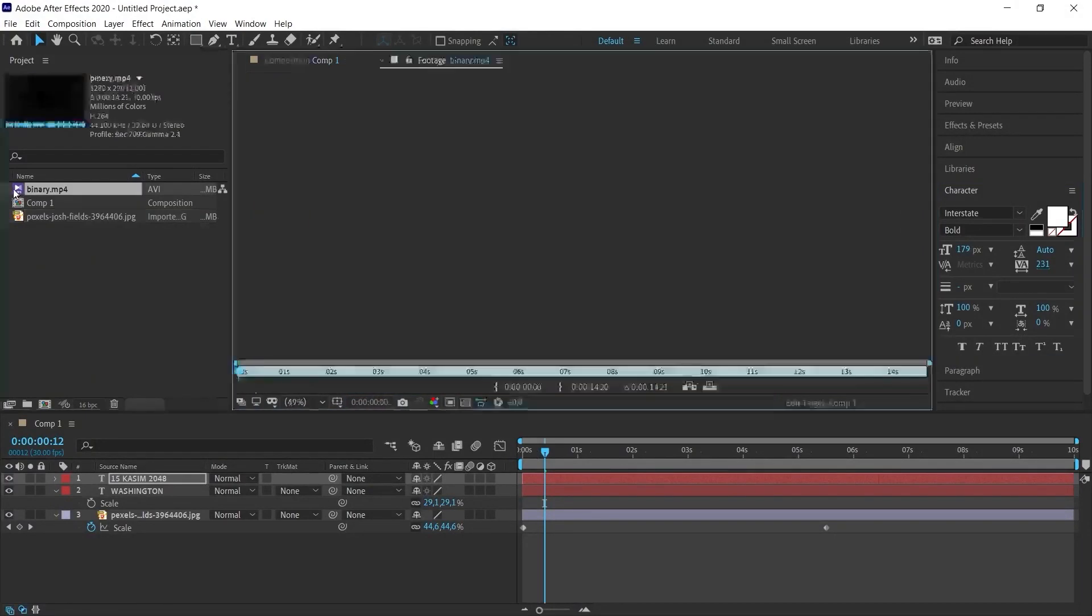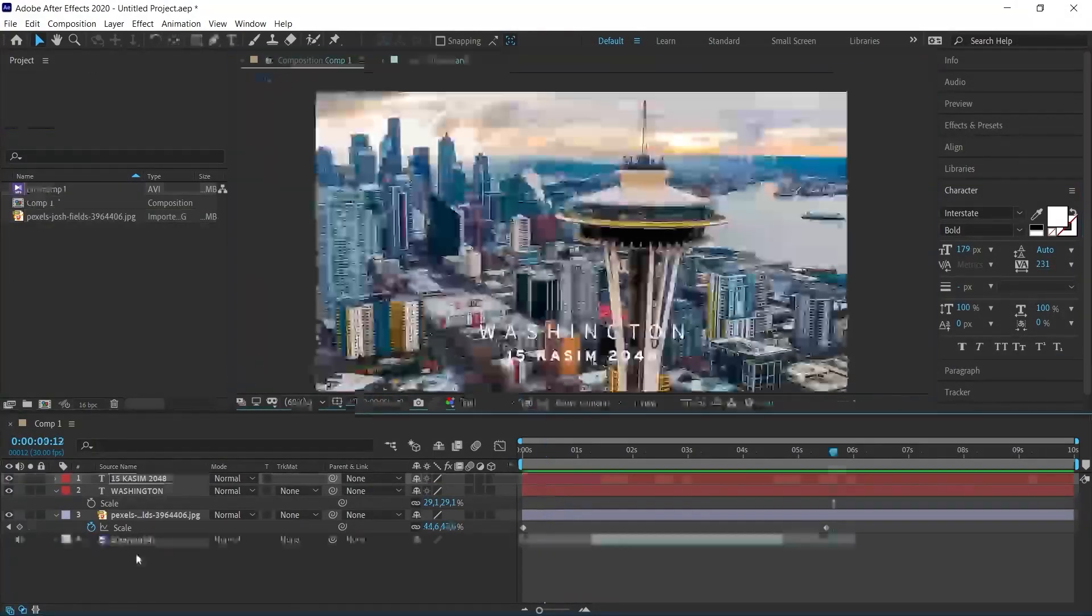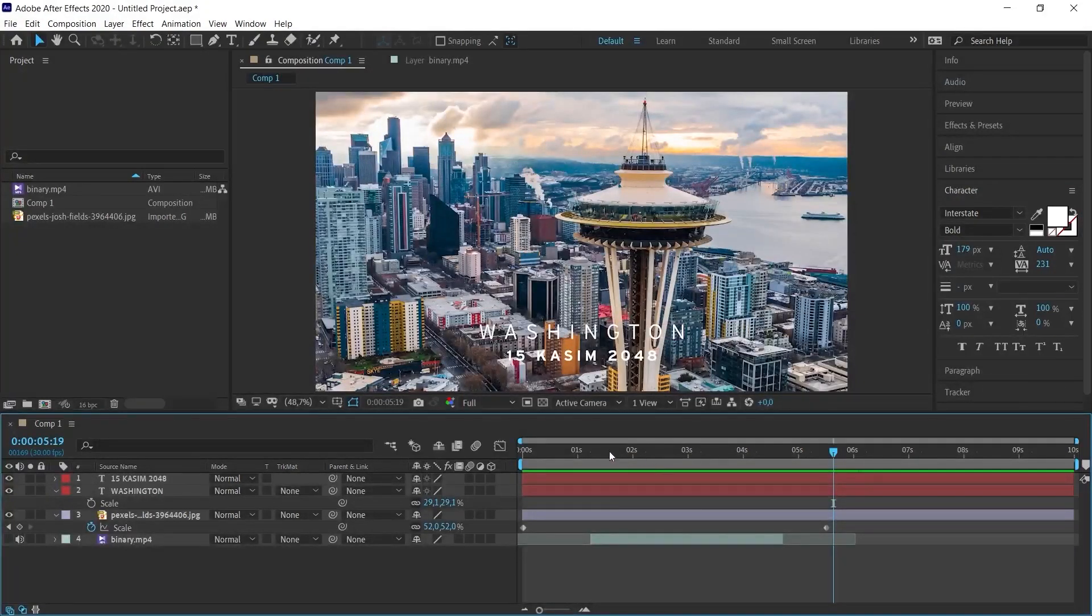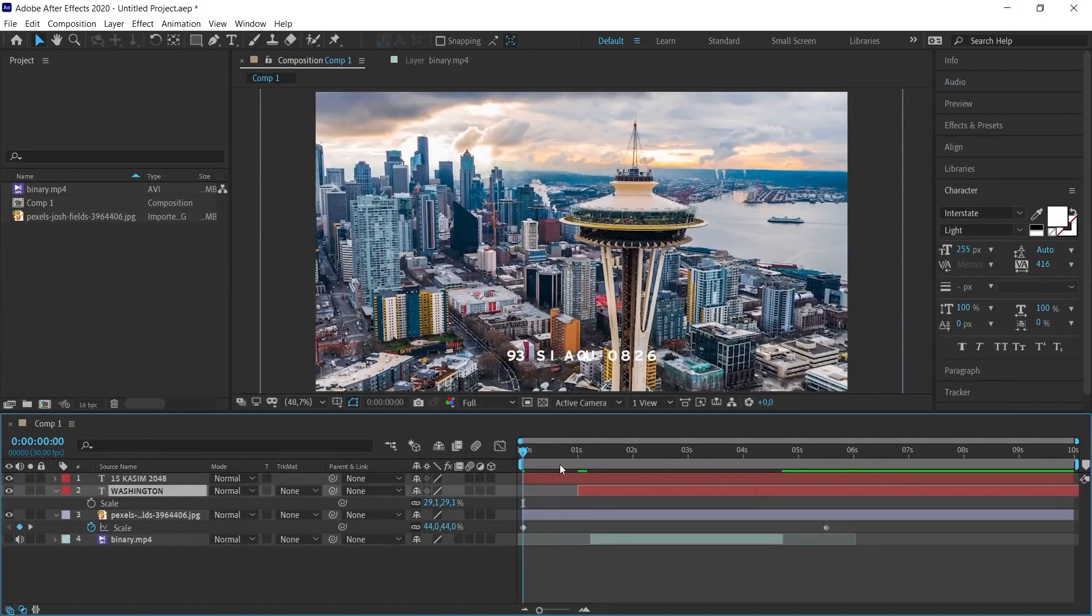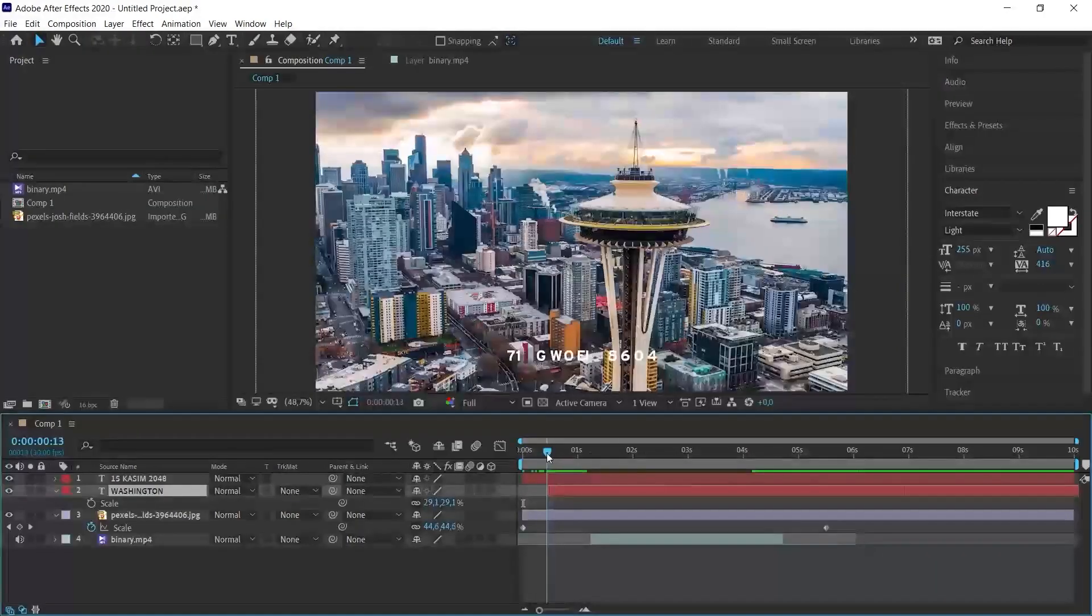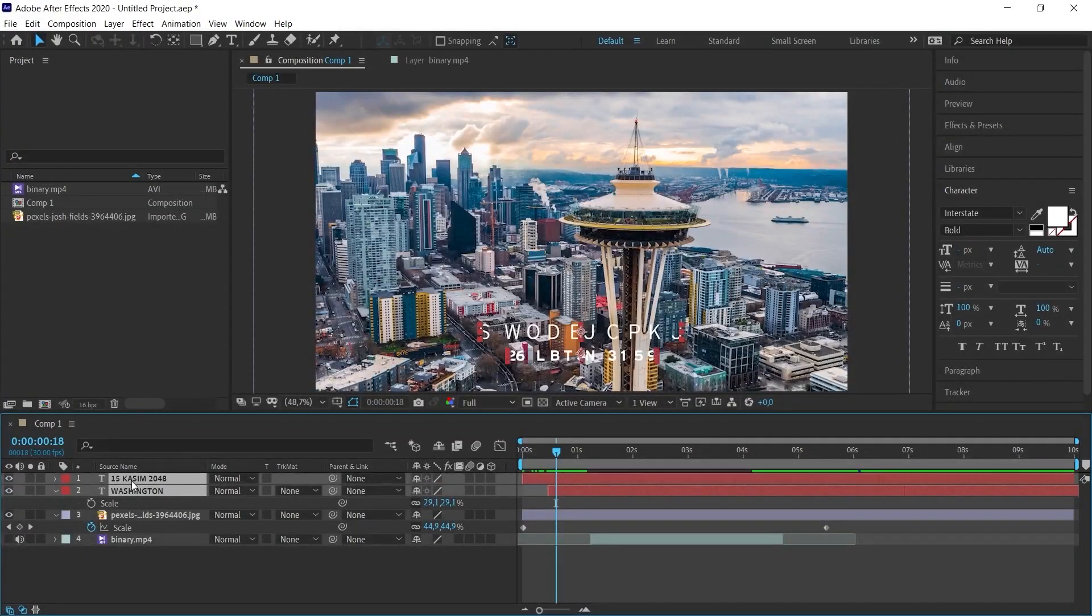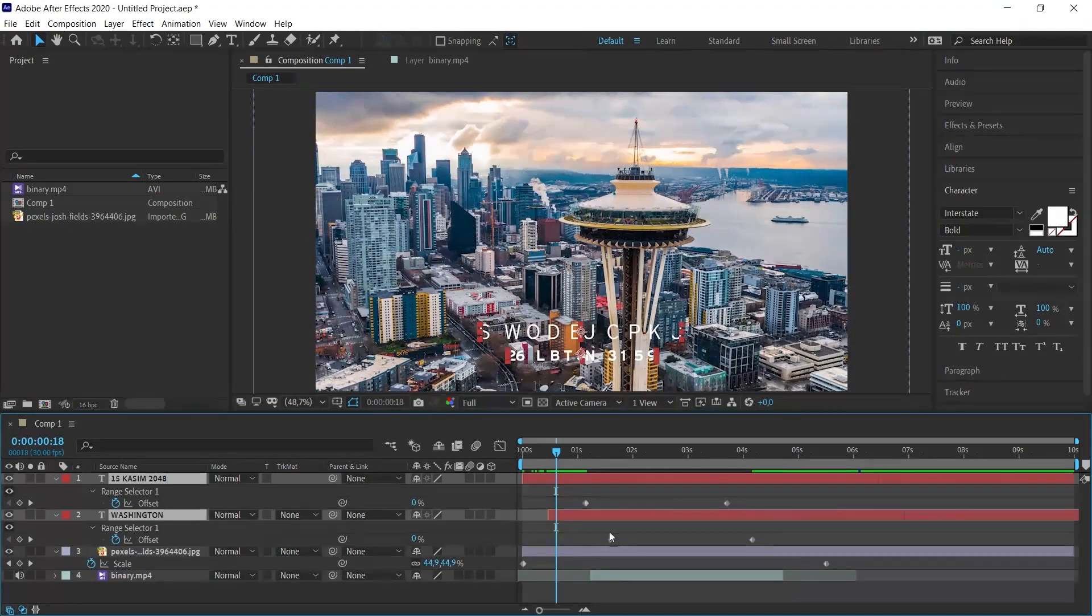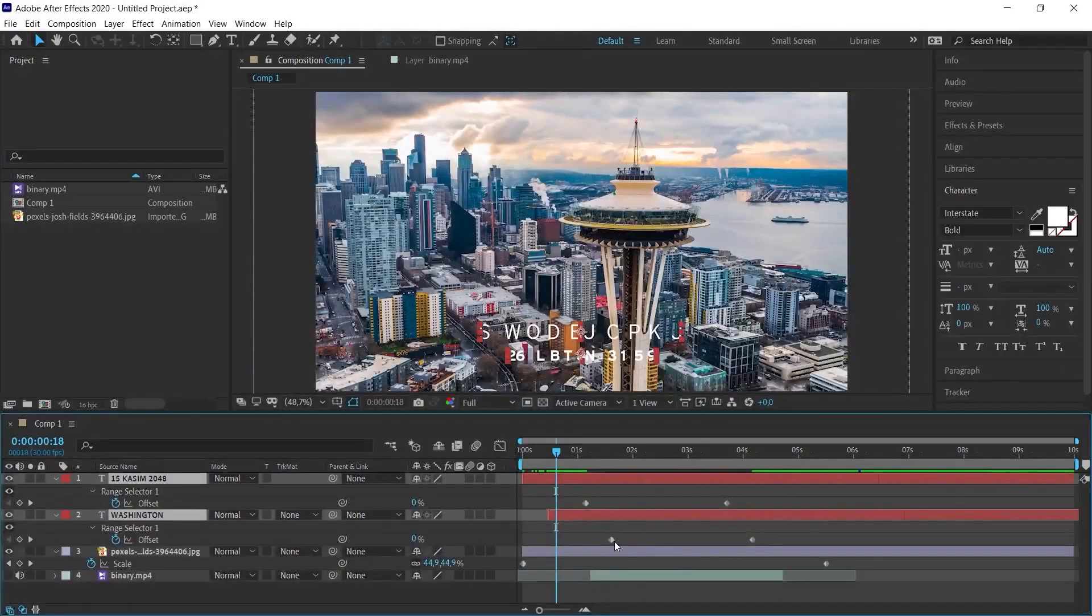If we put a sound effect under it, it will be fine. After placing the sound effect, let's make the final edits. For example, Washington starts from here. By pressing the letter U, I can make the keyframes that I have given before appear.